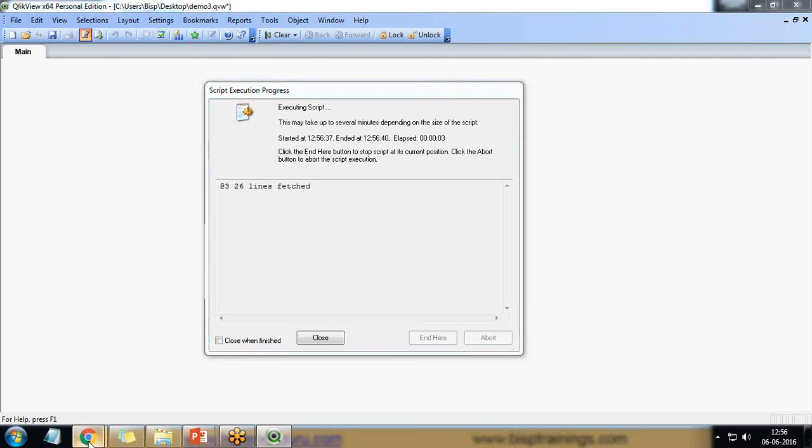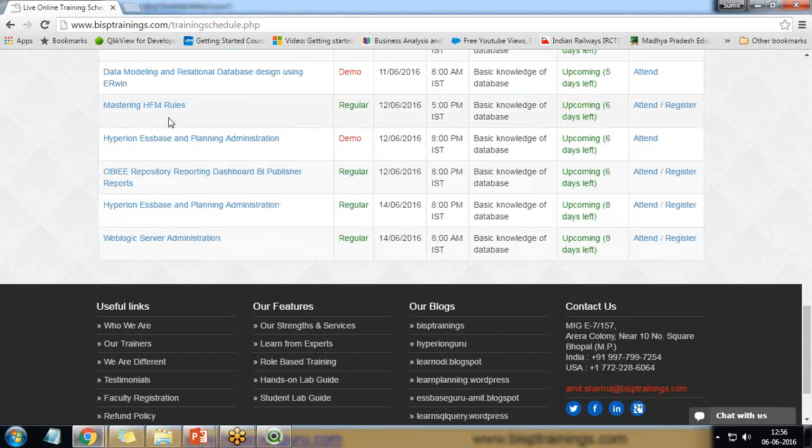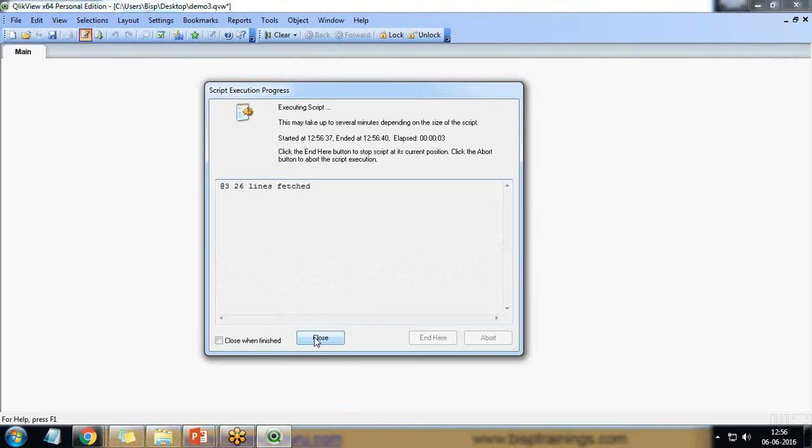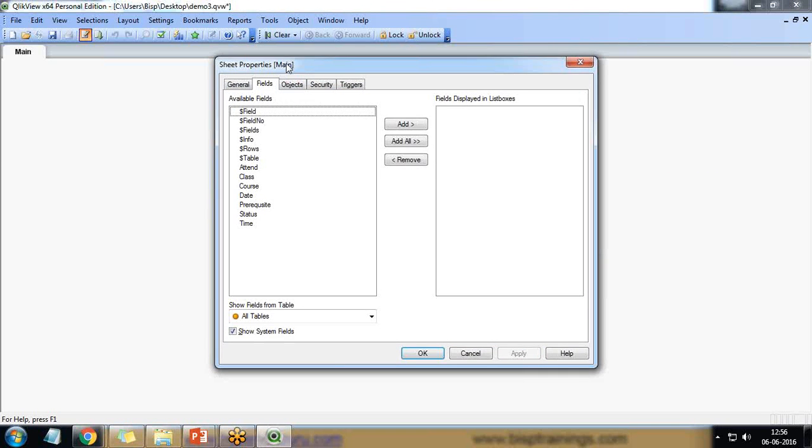So there are total 26 records here. If you count them, it will be 26 records, 26 trainings, all together with demo and regular. Click on close.